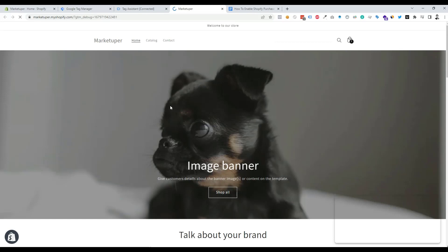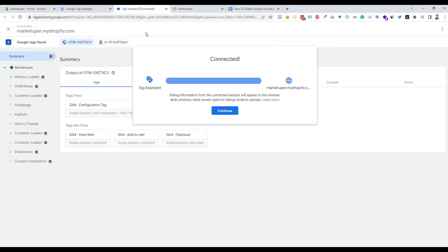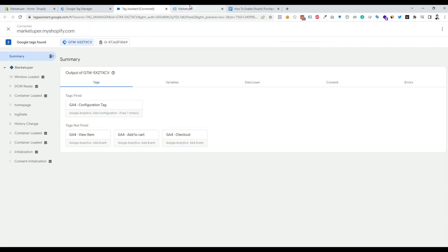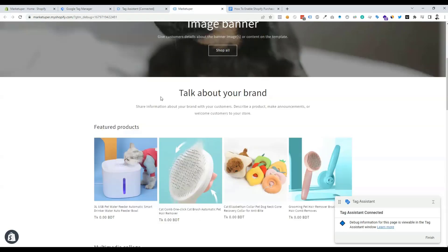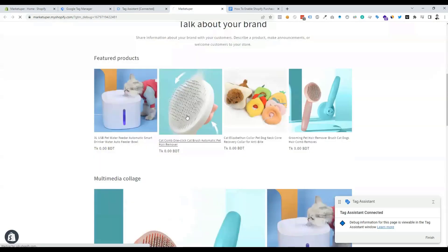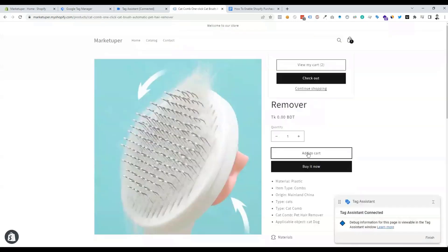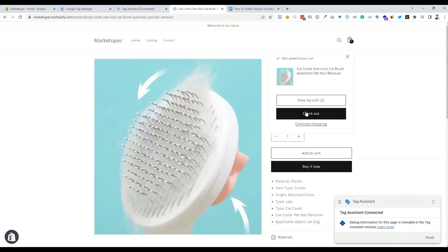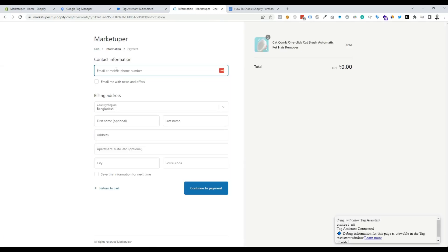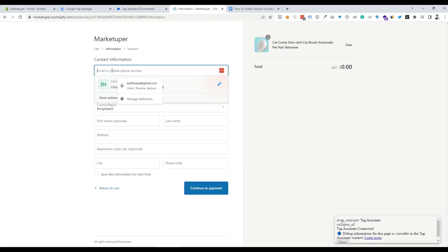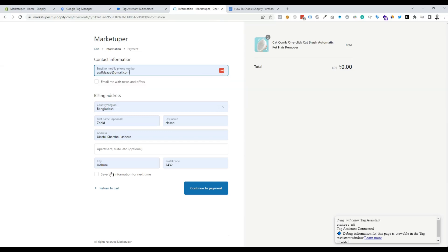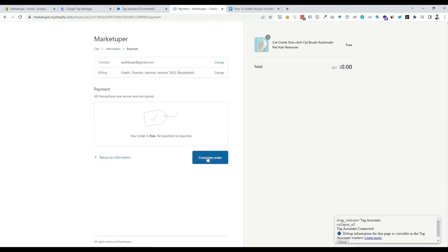Our website is connected to Google Tag Manager. Now we need to make a test process — I'm going to view a product, then add it to the cart, then click on Checkout. I'll add my information to make the purchase, then continue to payment and complete the order.